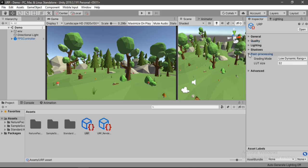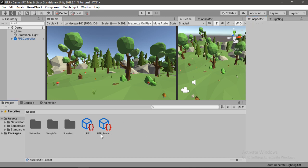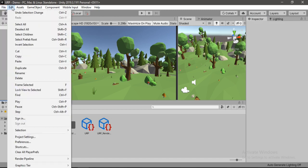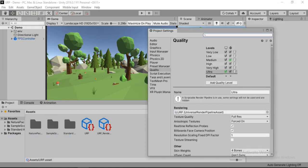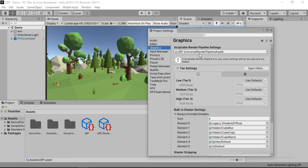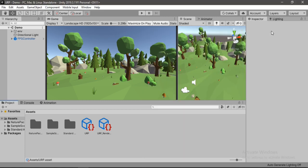But in order for this to work we first need to go to Edit and Project Settings. And inside of this Quality tab we need to drag and drop our URP profile, and same for the Graphics settings here. Alright, so once we have done this we are now ready to use post-processing effects in our scene.